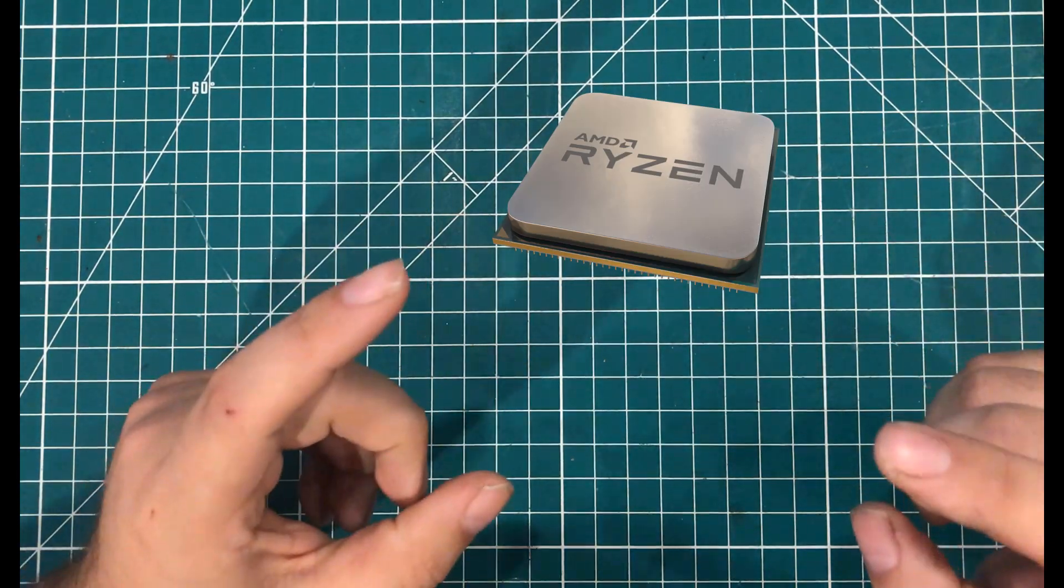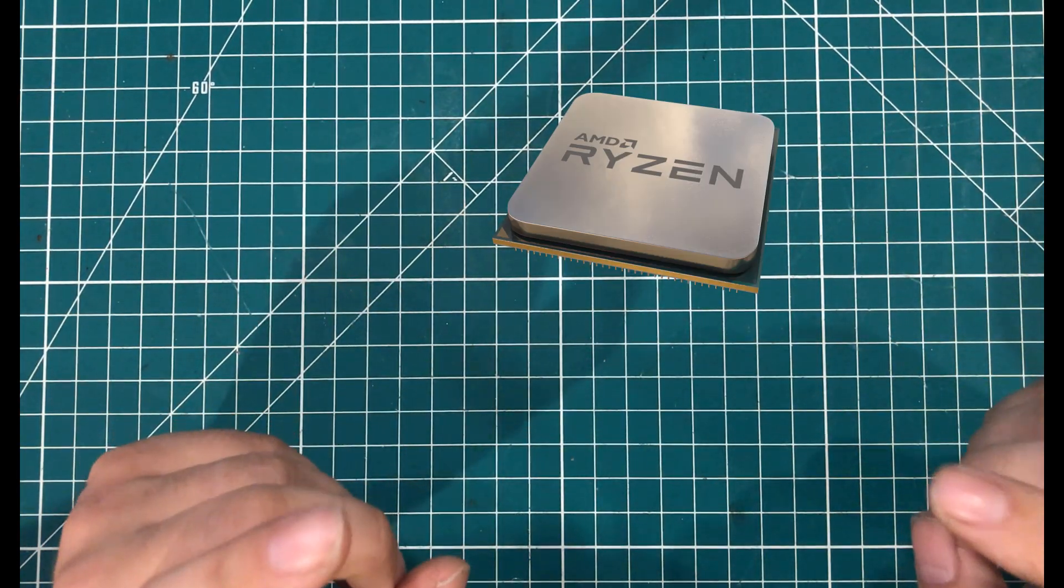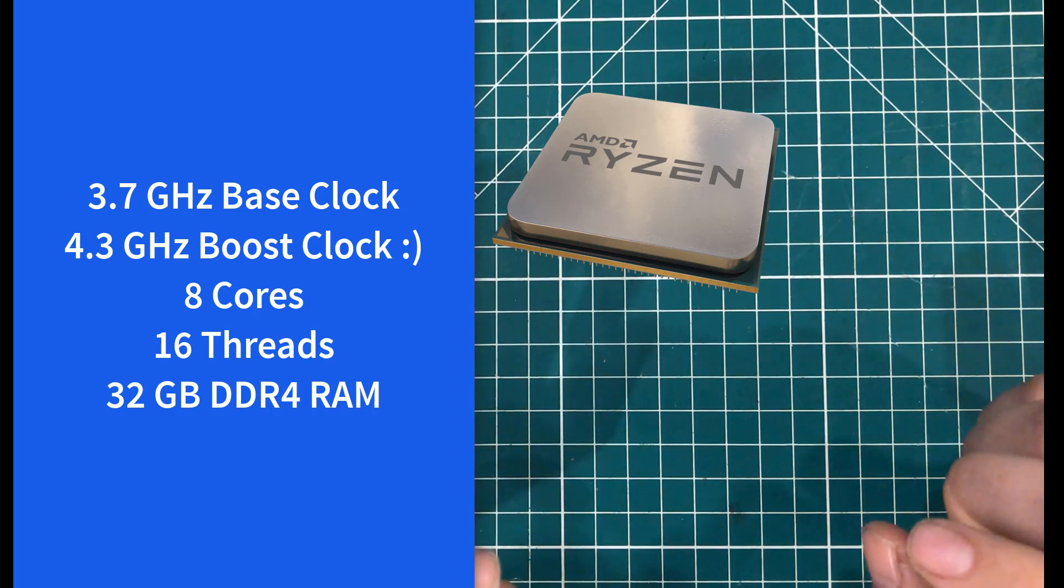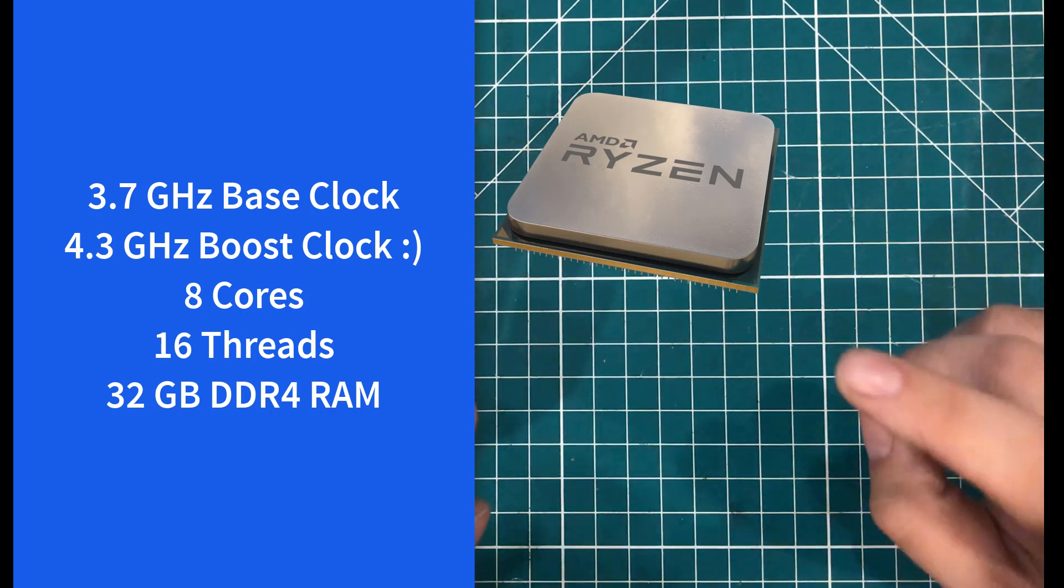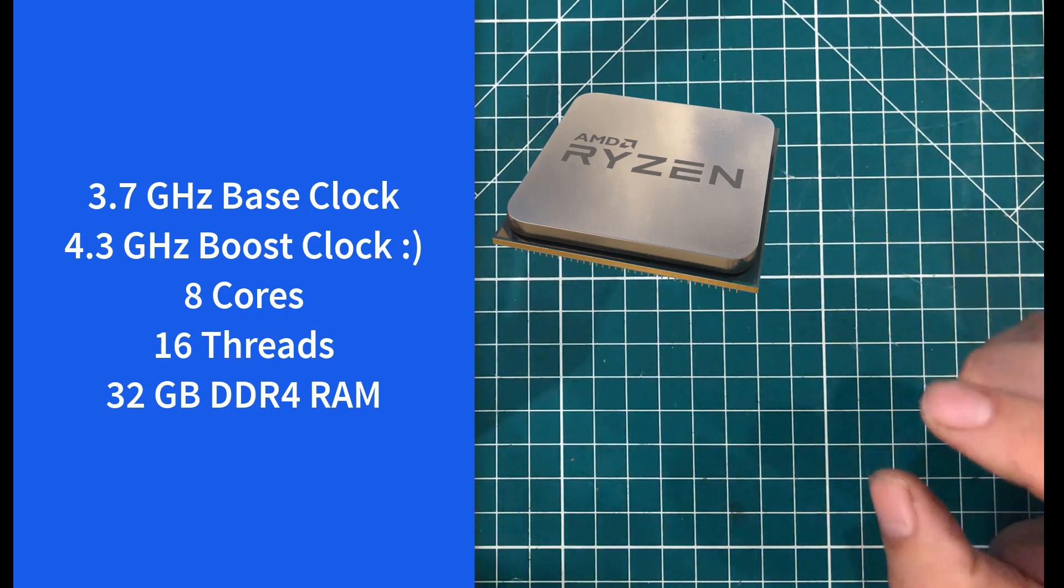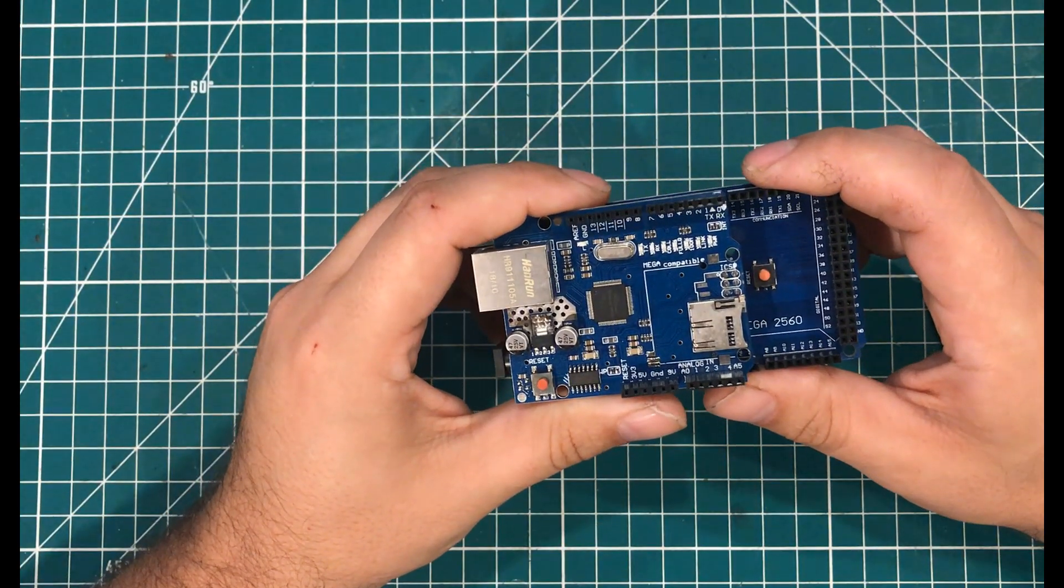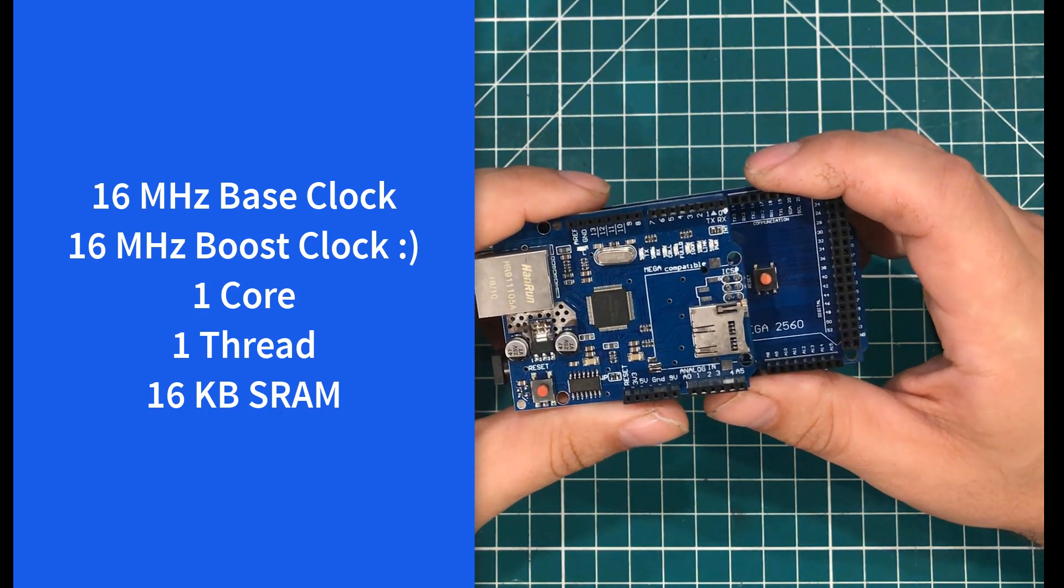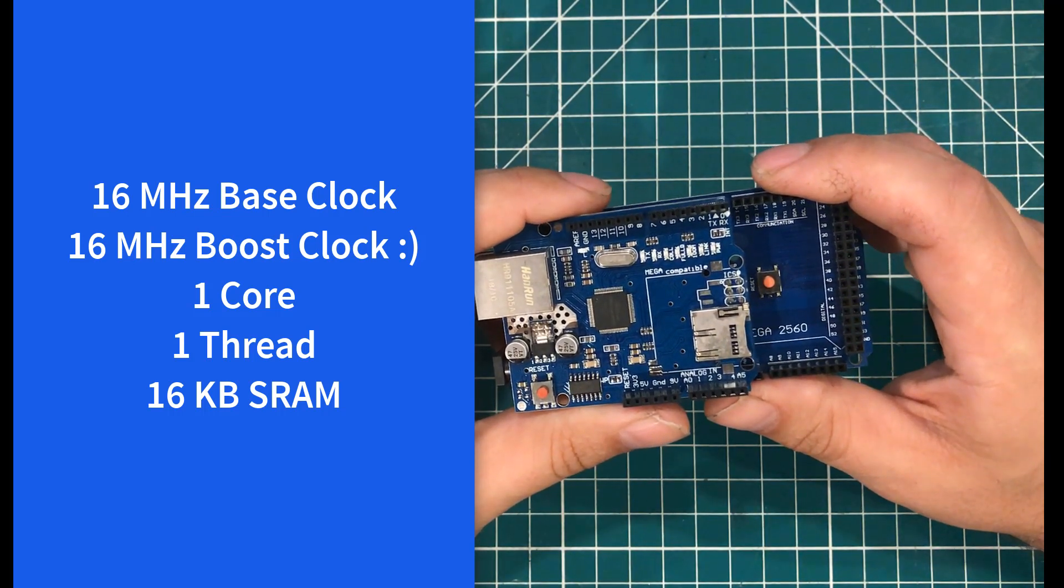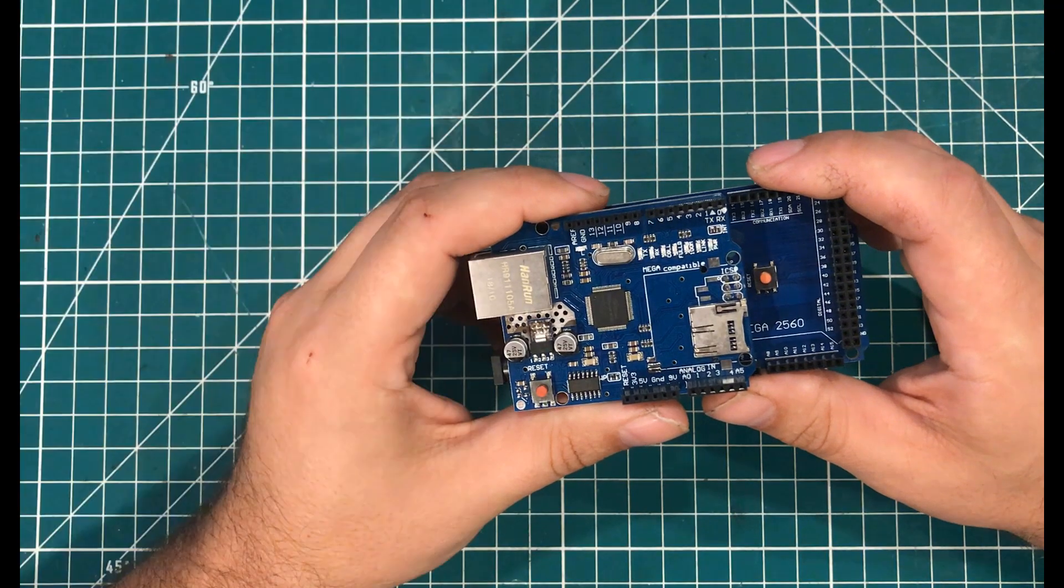This is a Ryzen 7 2700X CPU with a 3.7 GHz base clock and a 4.3 GHz boost clock. It has 8 cores, 16 threads, and is currently paired to 32 GB of DDR4 memory. This is an Arduino Mega 2560 clone. It has a 16 MHz base clock, a 16 MHz boost clock, one core, one thread, and is paired to 16 kilobytes of SRAM.